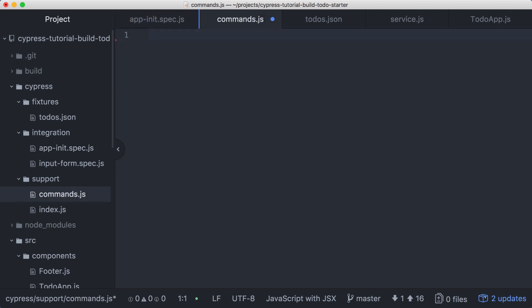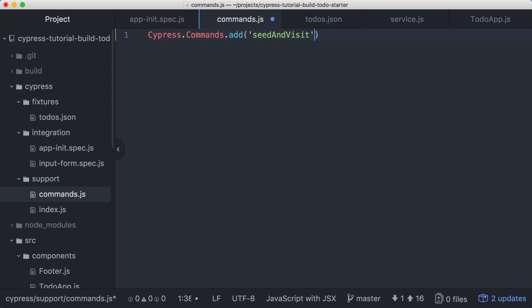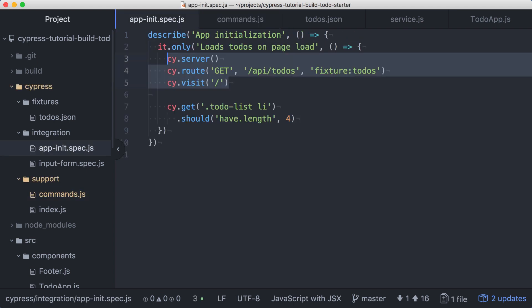To start a new Cypress command, we start with Cypress.commands.add. This command will set up our route with the seed data and visit our application, so we'll call this one seedAndVisit. Then we'll provide the function that will be executed when we run our custom command. We'll paste our three commands into the body of this function, and we can save the file.